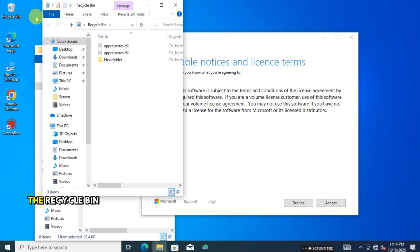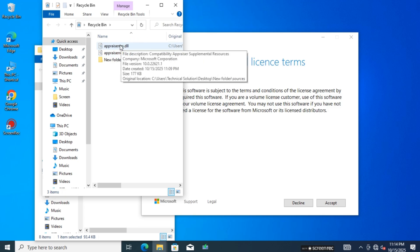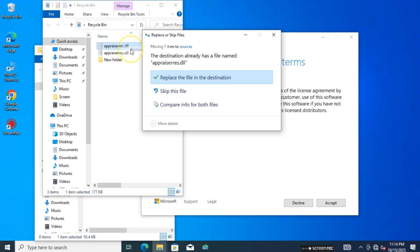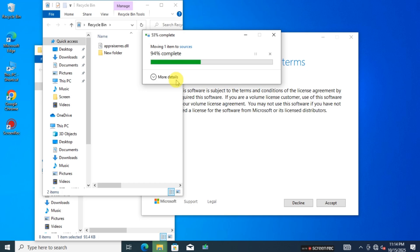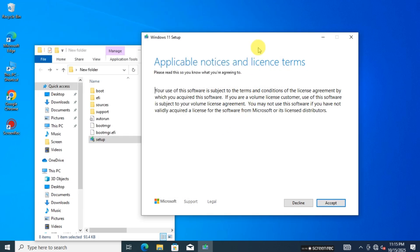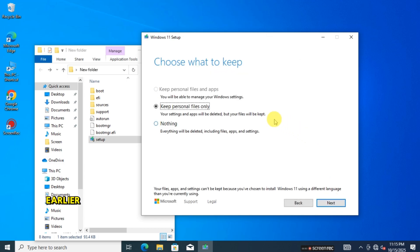Now open the Setup file again — the TPM problem will be solved. Go to the Recycle Bin and restore the AppraiserRes.dll file.